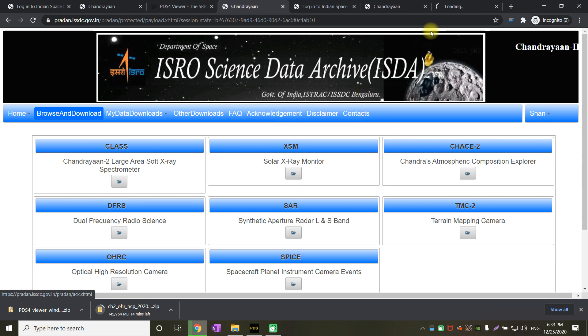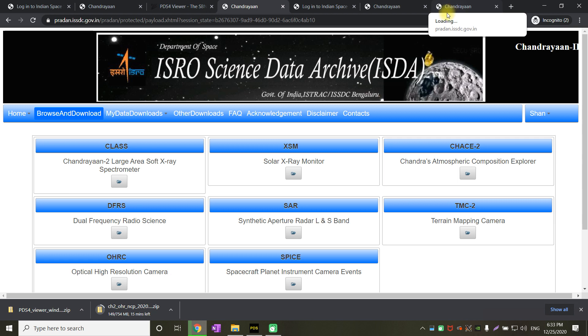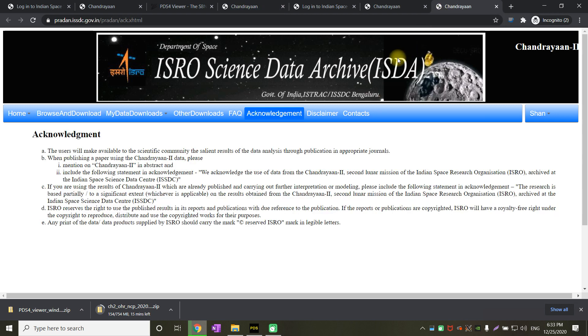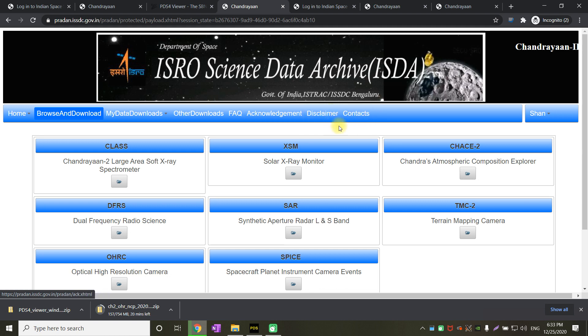Acknowledgement is what you need to acknowledge whenever you are using this data, let's say for a paper or presentation or in some other ways. The last two are disclaimer and contacts. Contacts is where you will get the contact details of ISRO science data archive organization where you can reach out to the people who are owners of this data.